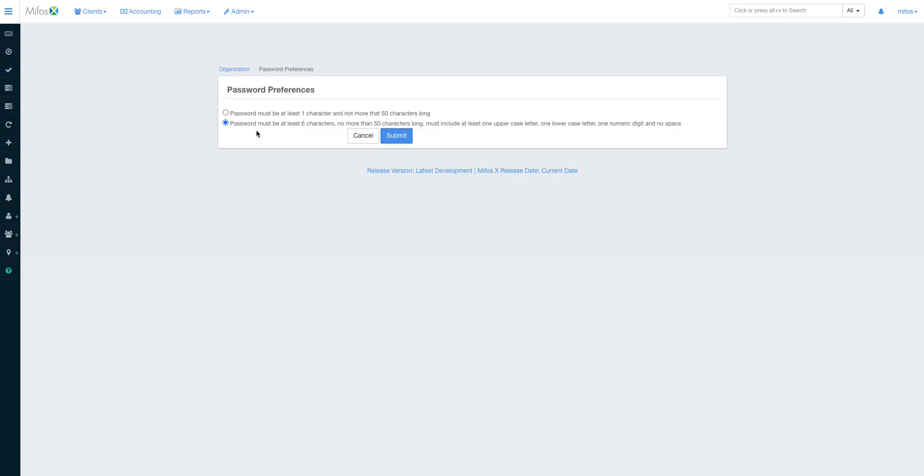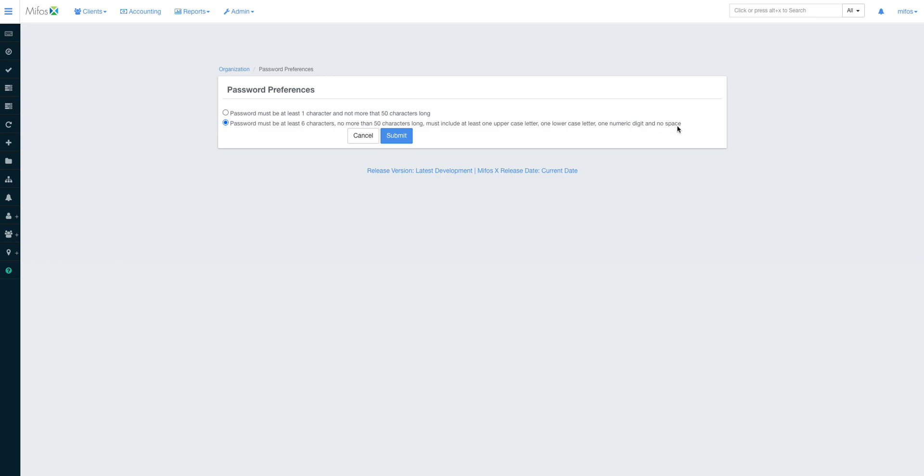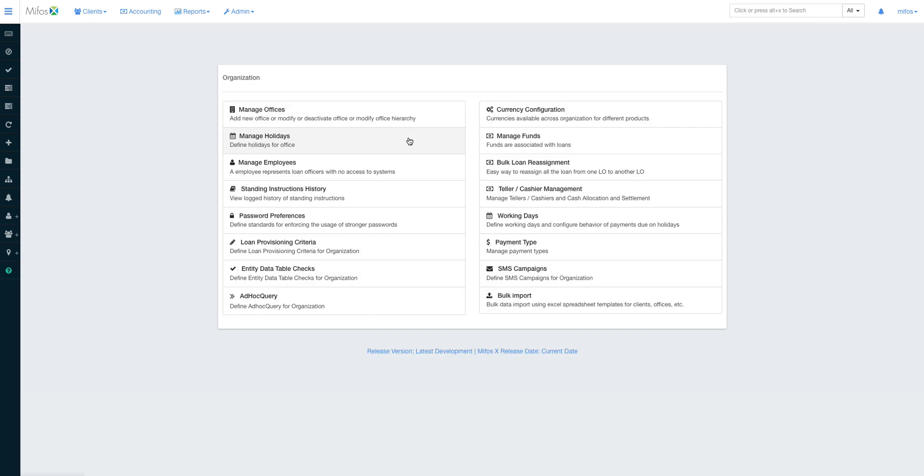So when we check this policy, this password frequency, it will enable the system to restrict the users on what type of password they should add at that particular point. Of course I usually go with six characters and I must include one uppercase, one lowercase, numeric digit, and no space. Okay, I submit. Of course we shall see how that plays out in the later videos.